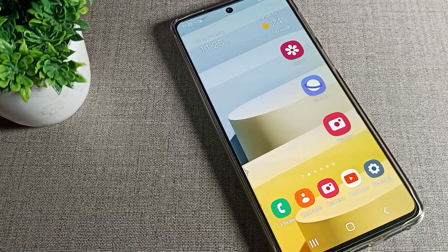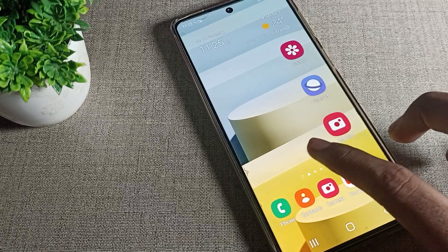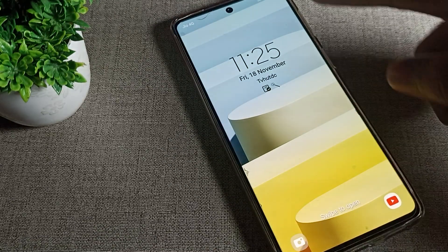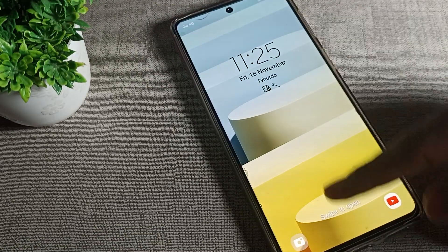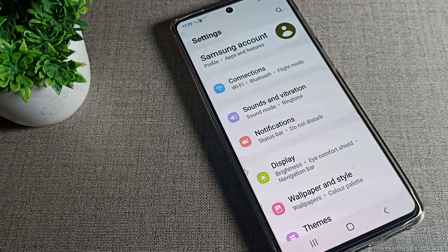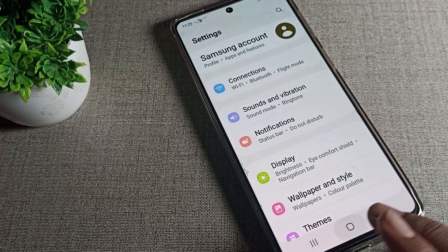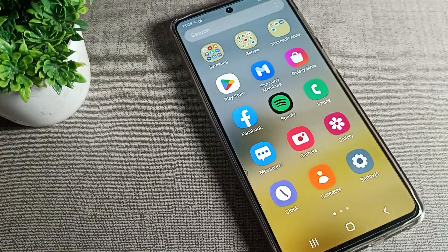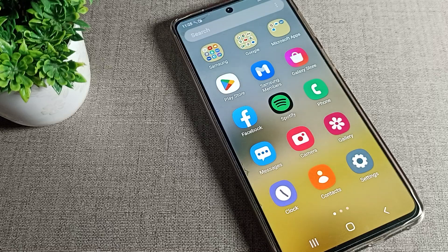Hello friends, welcome back to my YouTube channel. Today we are going to talk about how to update the lock screen wallpaper on a Samsung phone device. Before starting, please subscribe to the channel, click the bell icon, and like the video.